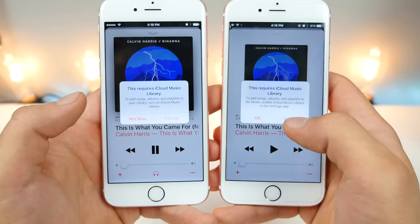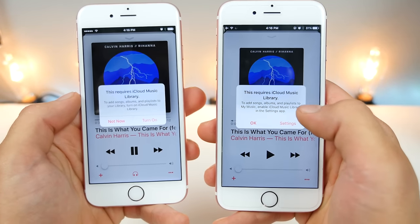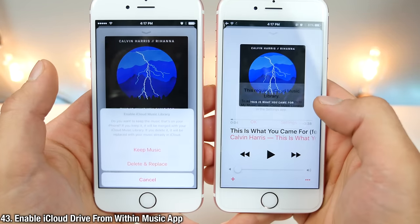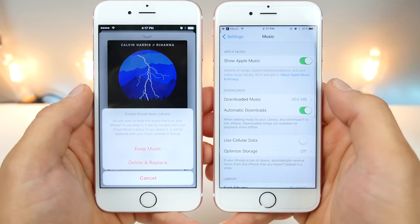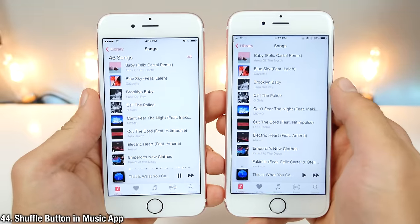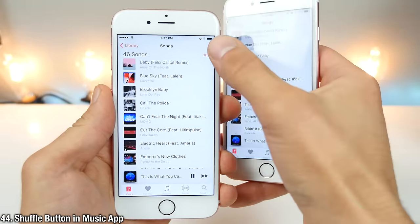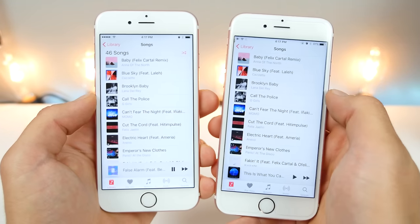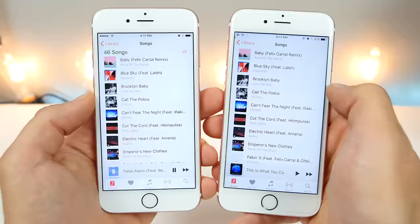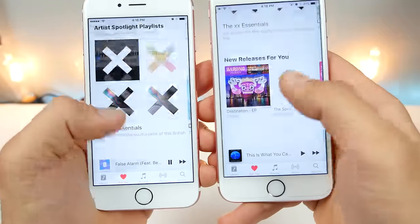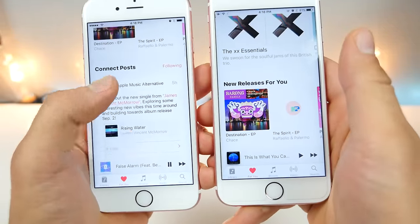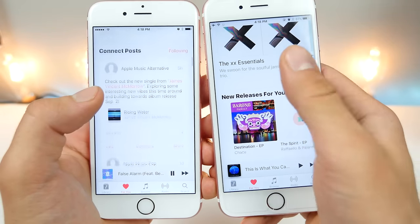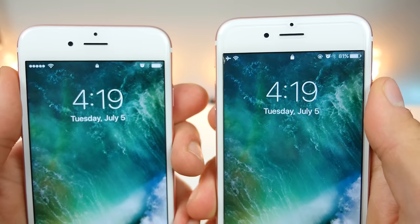If your iCloud Drive is not enabled and you try to download a song in Music, instead of sending you to the Settings page as in iOS 10 Beta 1, it'll immediately allow you to turn on the setting from right there. There is now an immediate shuffle button available when browsing your library, which was previously not available. In the For You page in Apple Music, if you start scrolling, the Connect page will be right there, simplifying the interface.